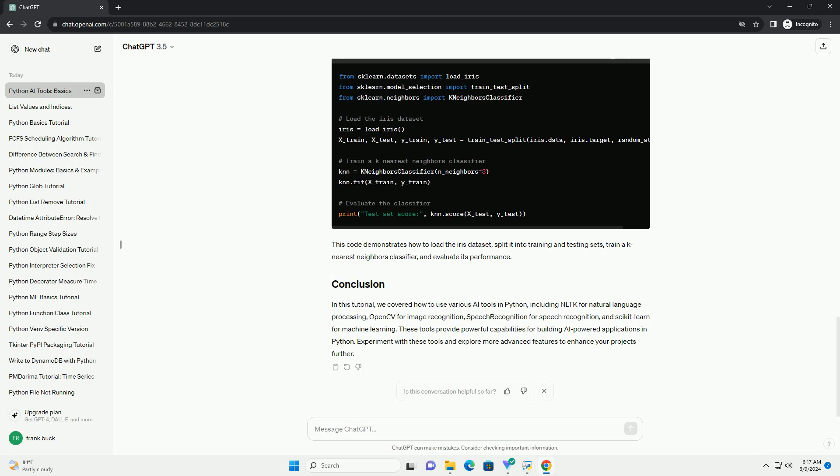This code demonstrates how to load the iris dataset, split it into training and testing sets, train a k-nearest neighbors classifier, and evaluate its performance.